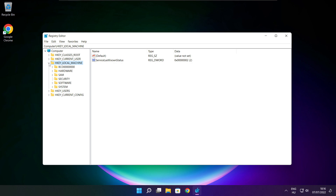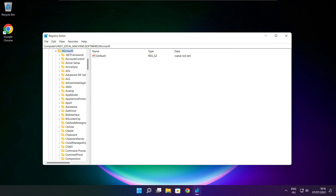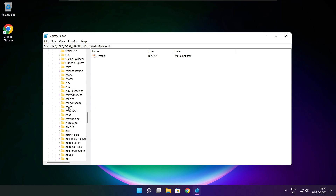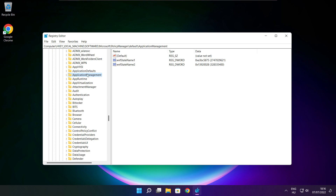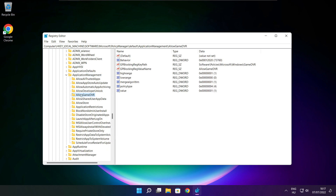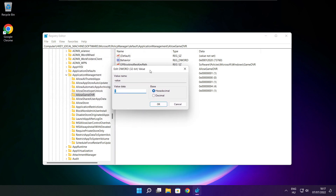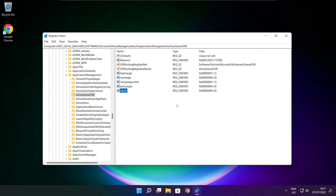Select HKEY_LOCAL_MACHINE. Select Software. Select Microsoft. Select PolicyManager. Select Default. Select ApplicationManagement. Select AllowGameDVR. Select the value and type 0, then click OK. Close the window.